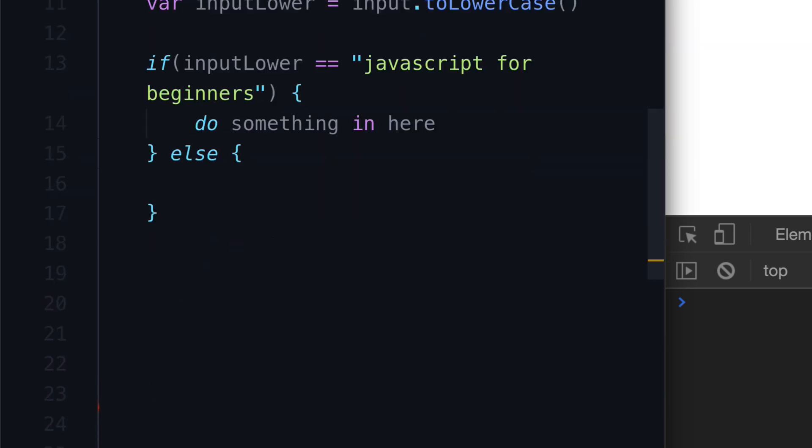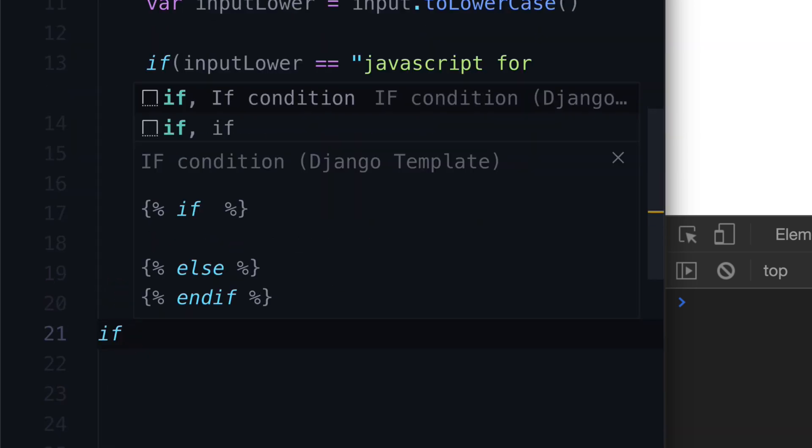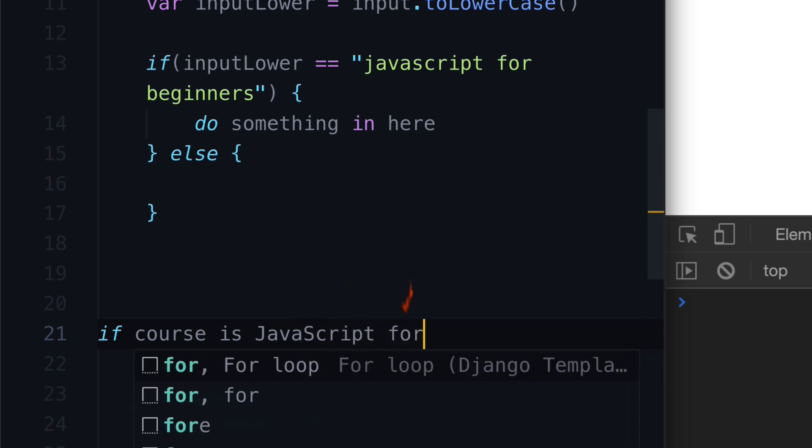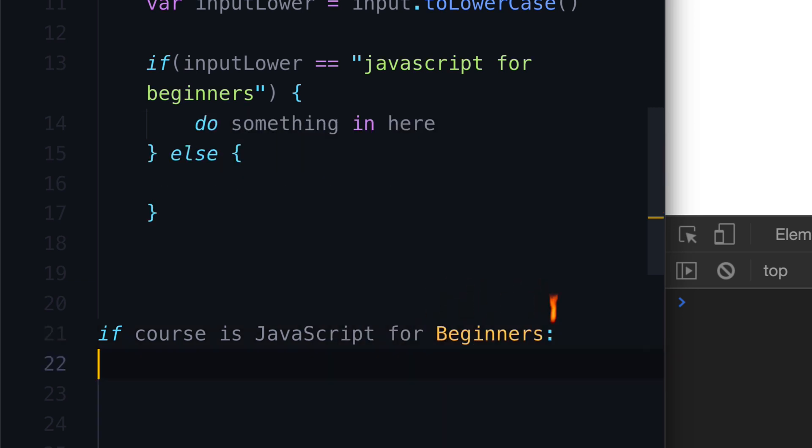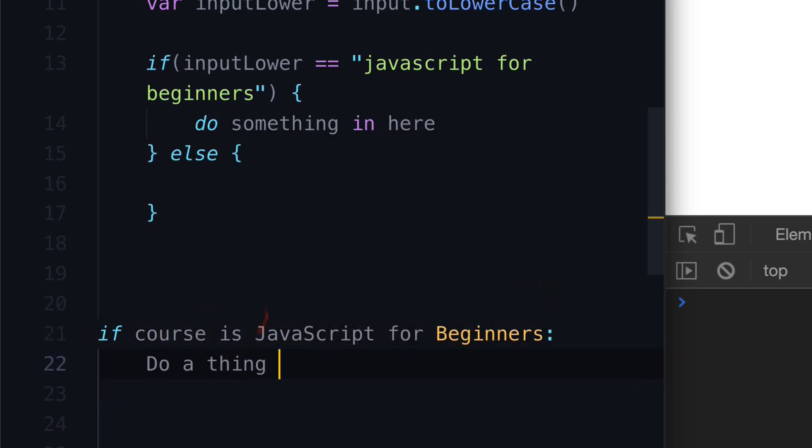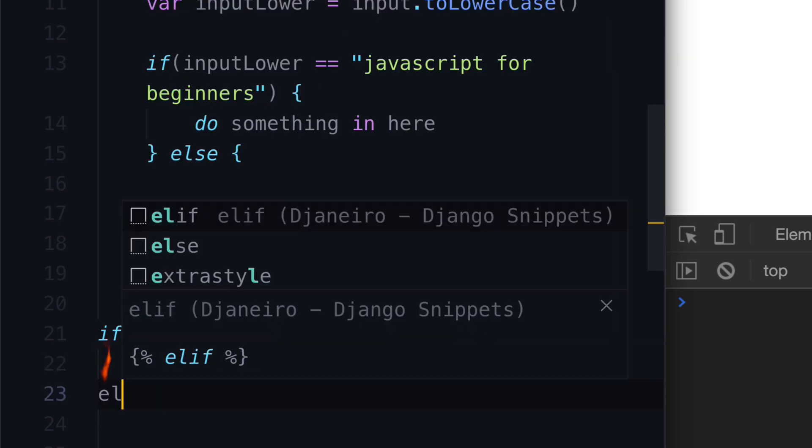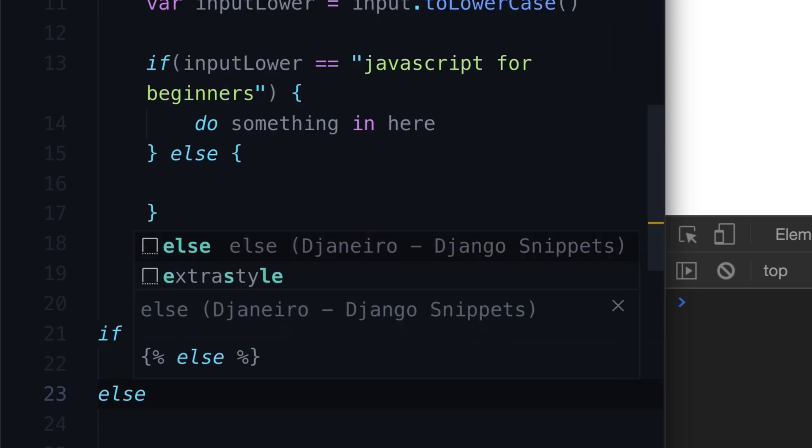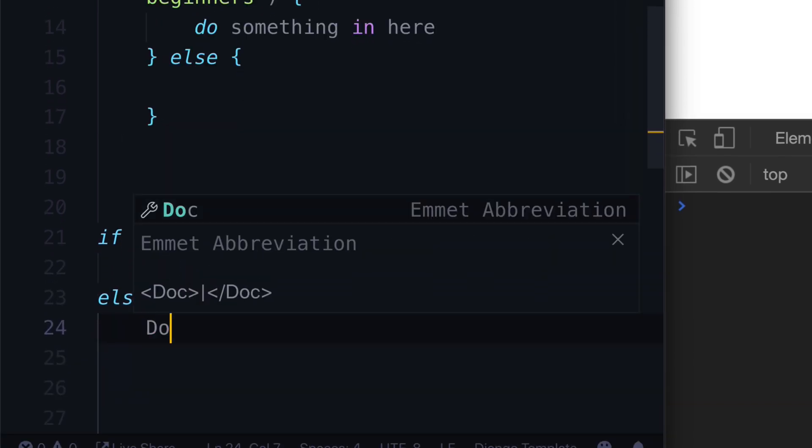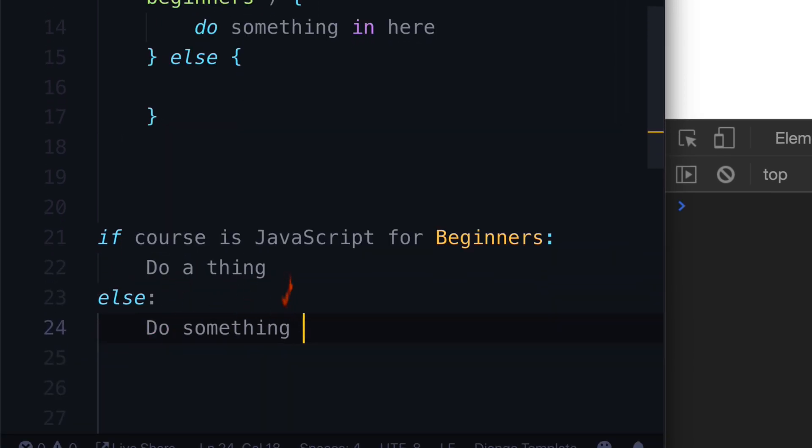Let's make some space here. And you could say, if the course is JavaScript for beginners, do a thing. Otherwise, or else, do something else.